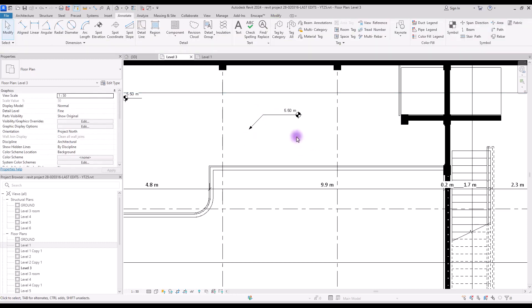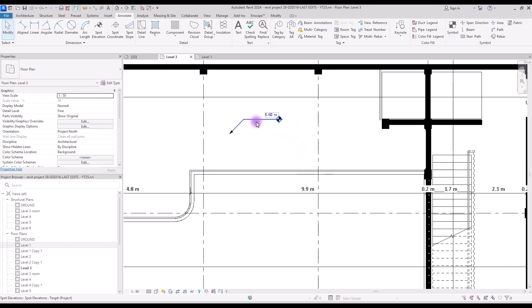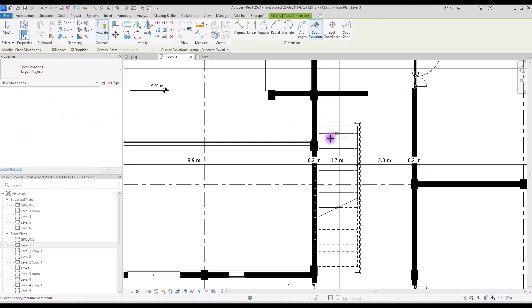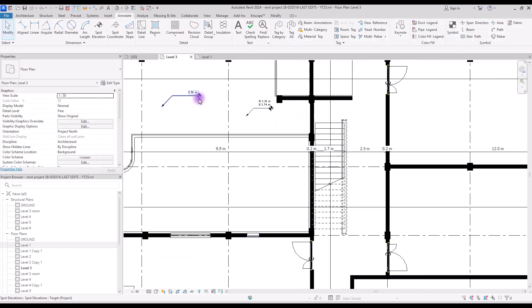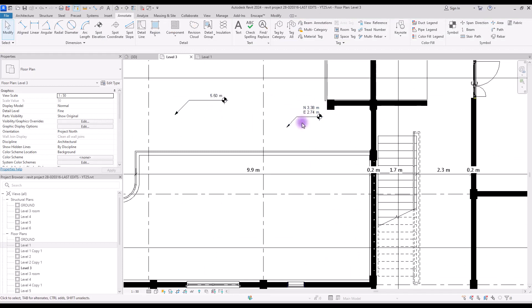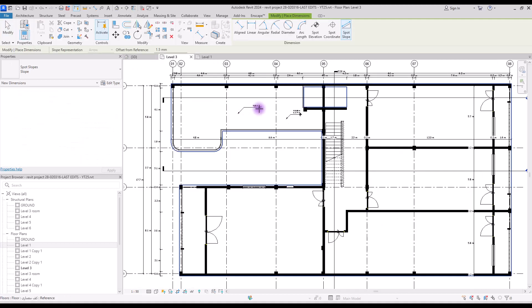Next is spot elevation. With this you can create a symbol for showing the elevation or height of your plan or floor. You can use this for your floor or for any element whose elevation you want to show. If you select spot elevation and move your mouse over stairs, you will see the number change accordingly — so you can create this for each step of your staircase. Spot coordination is similar but shows the coordinates of that point.